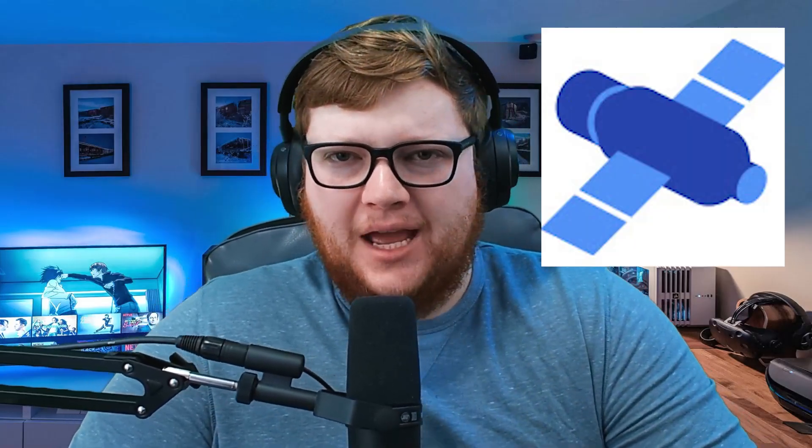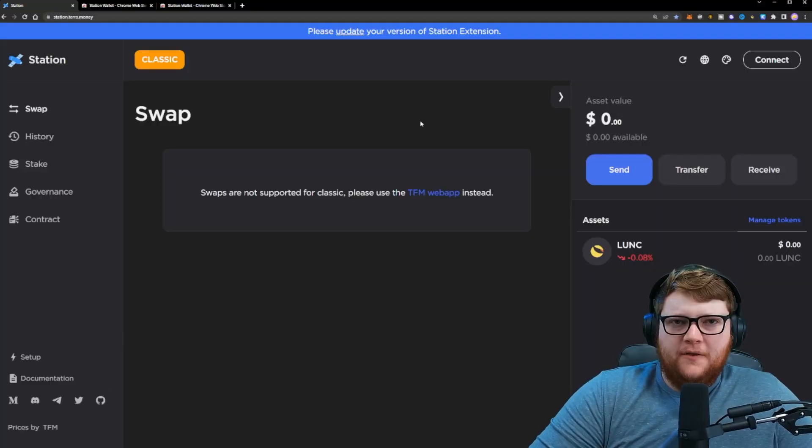In this video, I'm going to show you how to easily get set up in the brand new Station application. I'll also be showing you how to simply download the brand new Station web extension and get it all connected to the website. Let's dive into it.